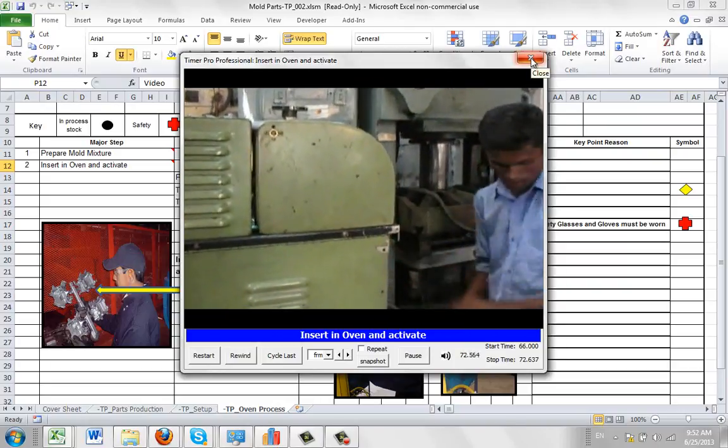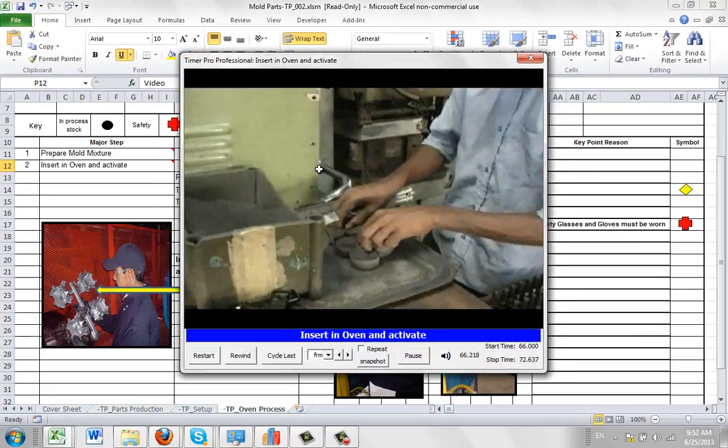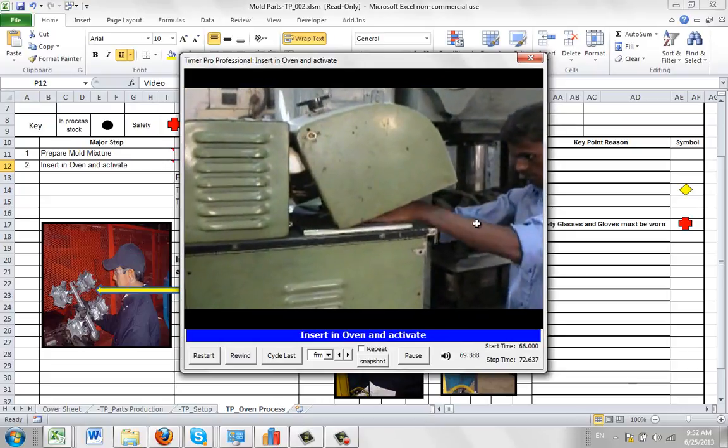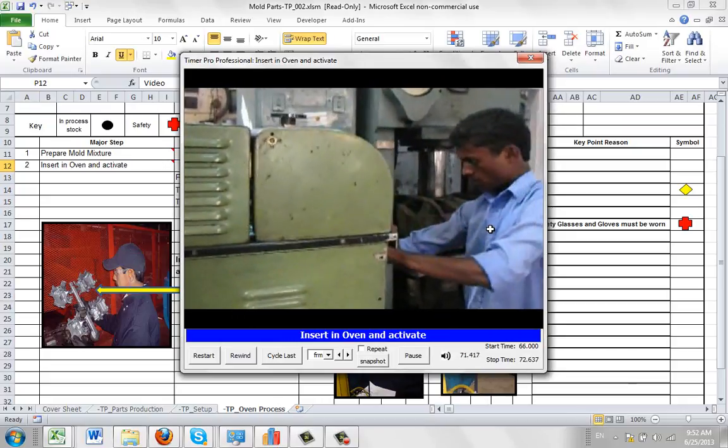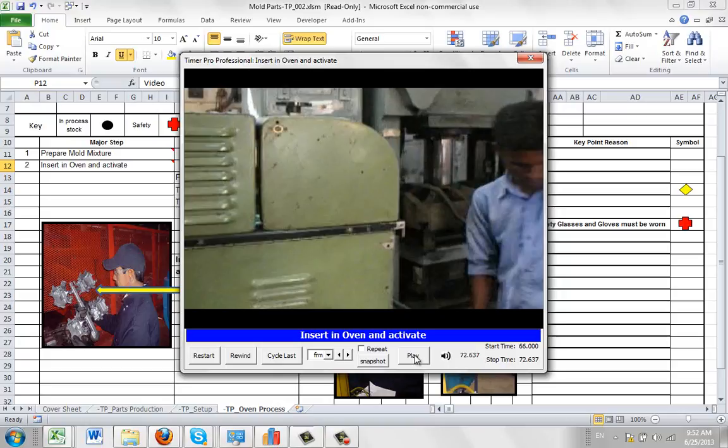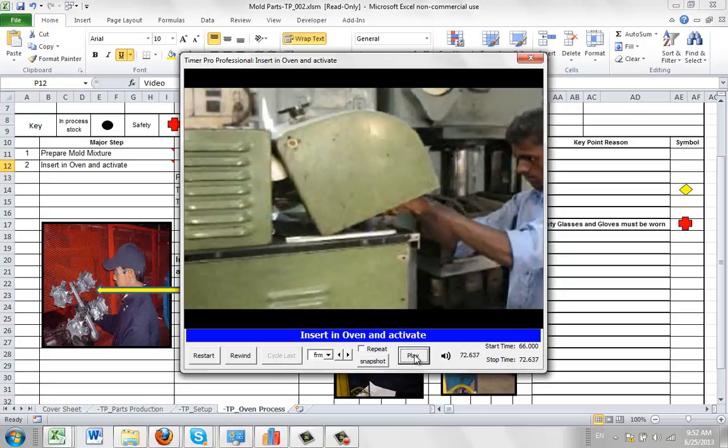That's a very useful function, so let's look at that again. We're going to double click on the video, and it's going to play it. Maybe we want to grab a picture of the guy just closing it here. What we can do is pause it at any time, and then we can grab a snapshot.